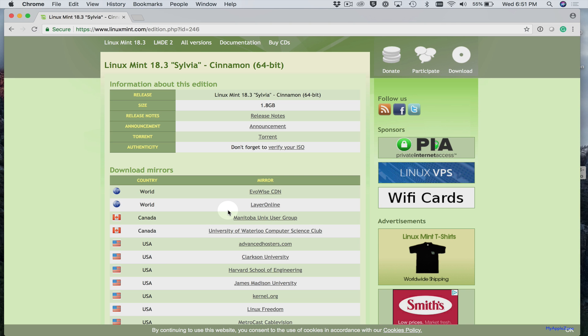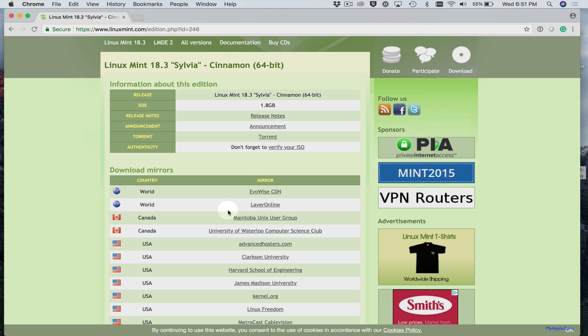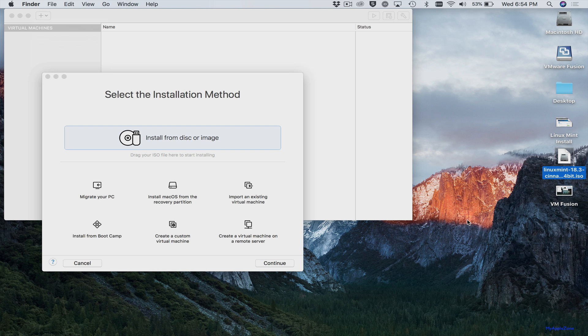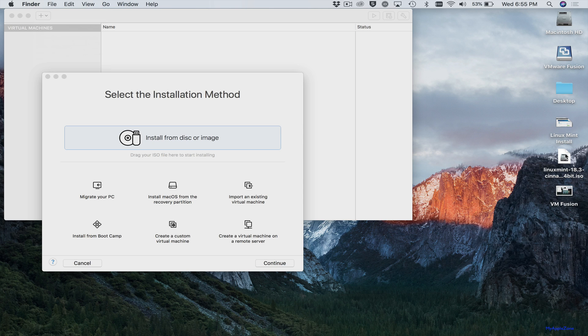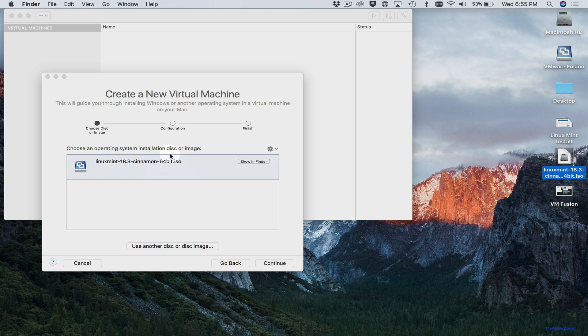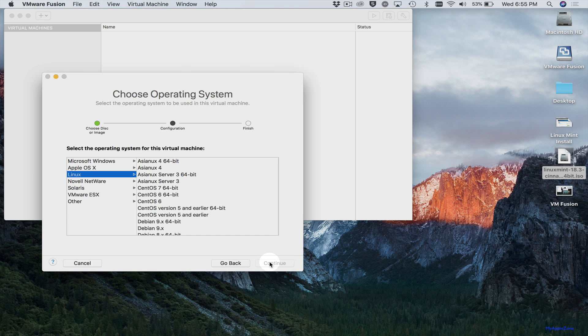So let's go ahead and install Linux Mint on VMware Fusion. Once the ISO file has downloaded, I would suggest that you drag the file to your desktop. It just makes installation a little bit easier. Just grab the ISO file and drag it over to the installer. Next, click Continue.